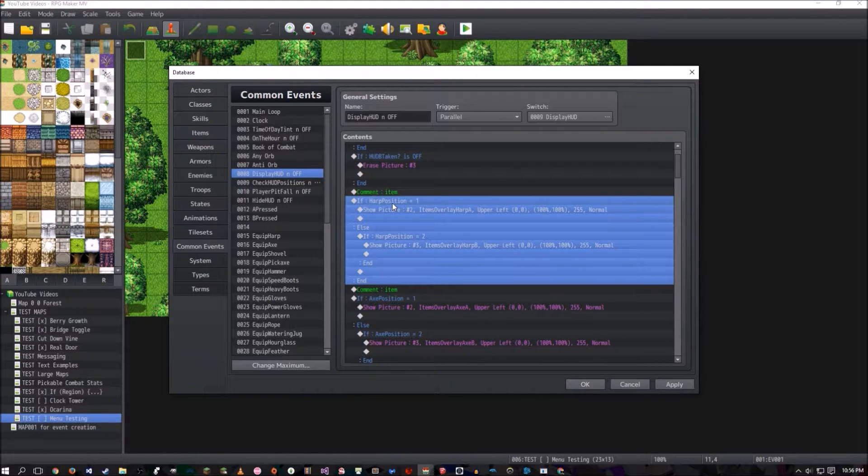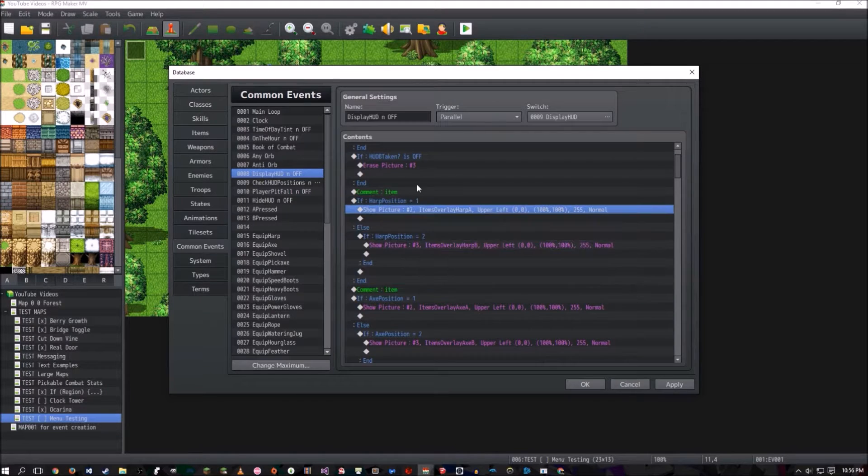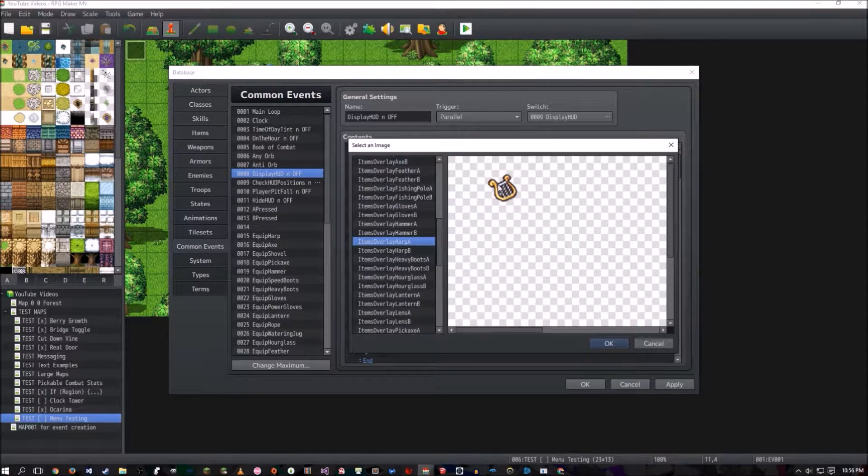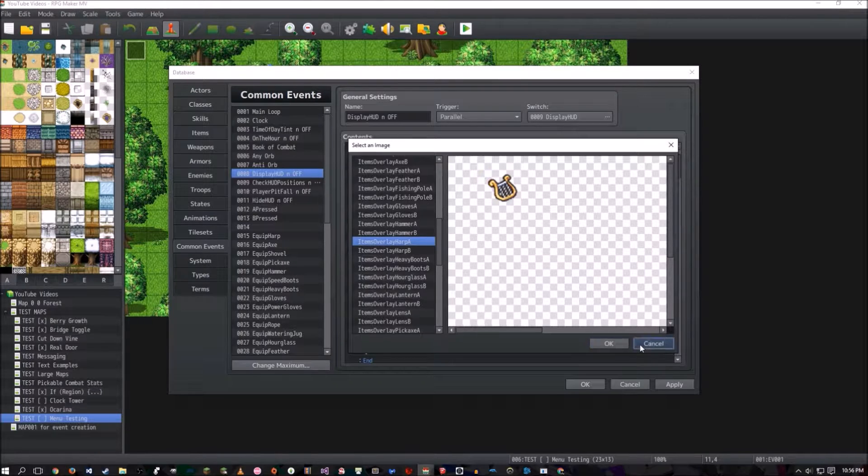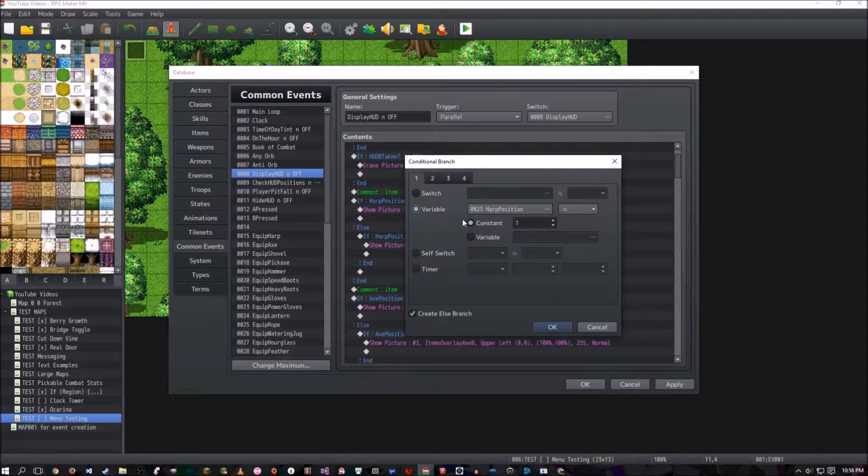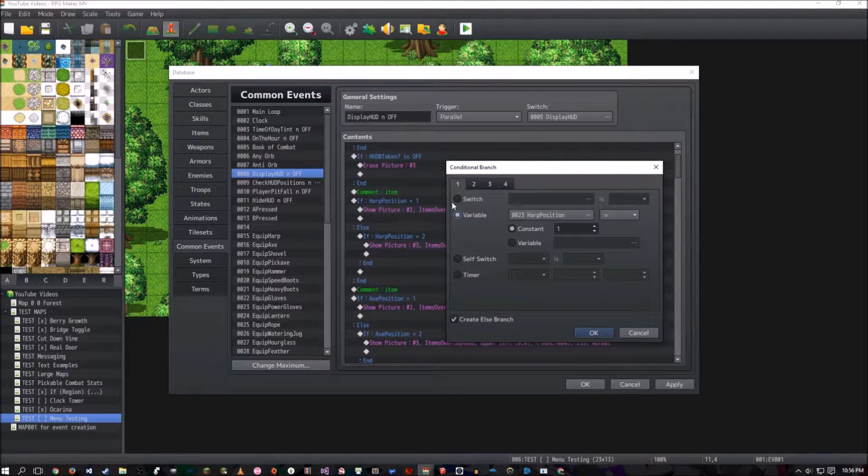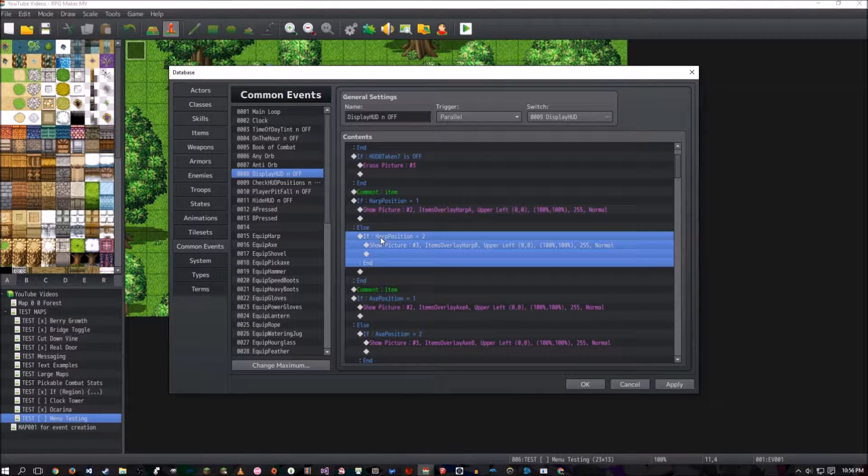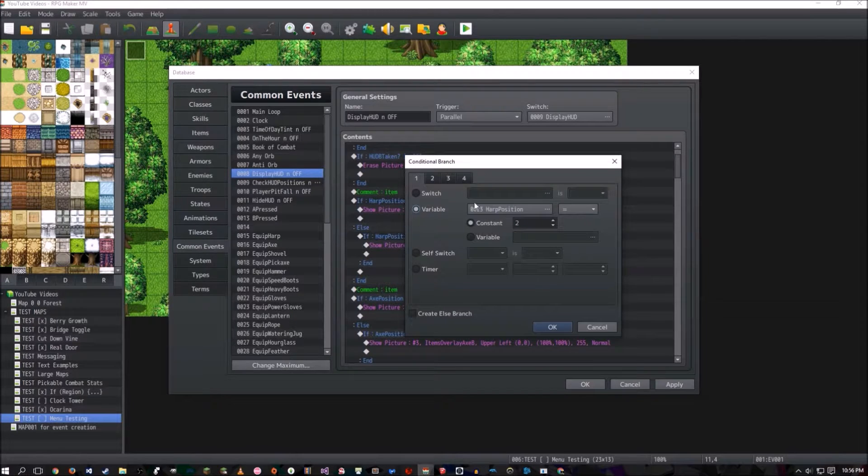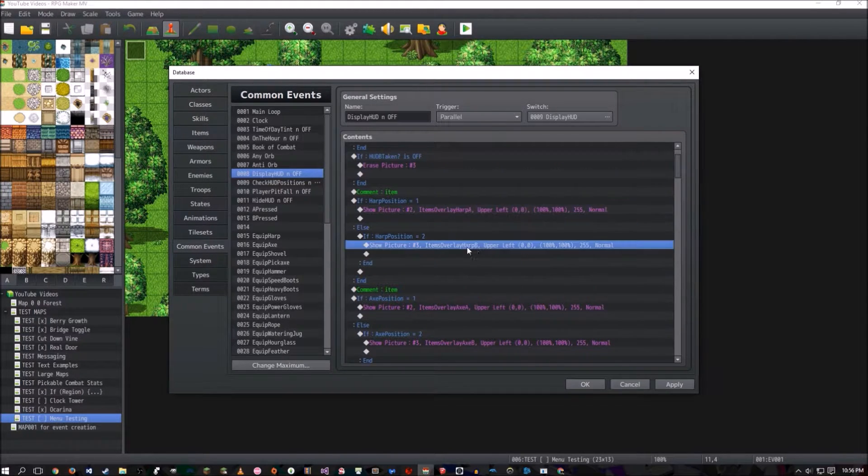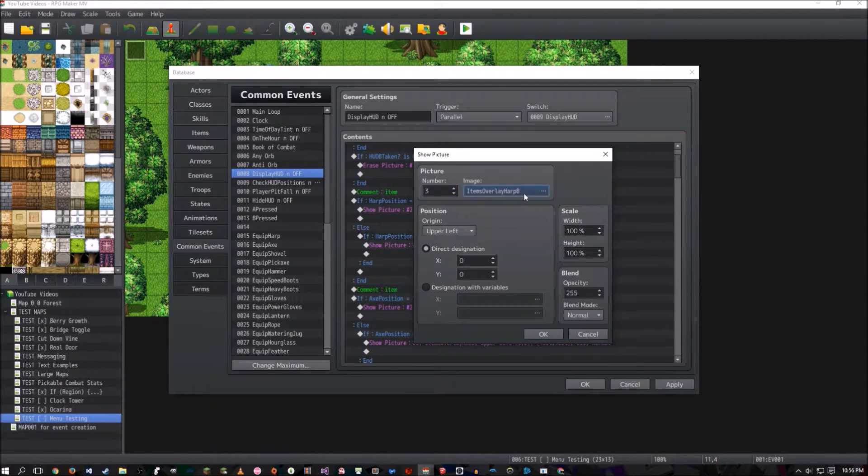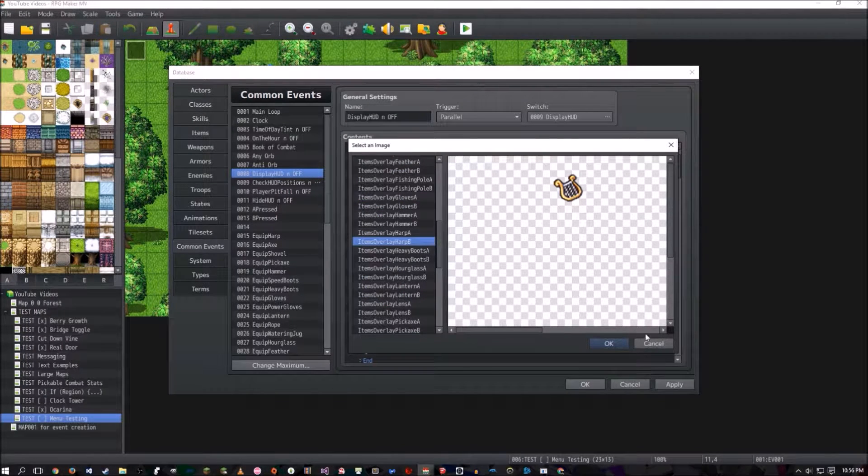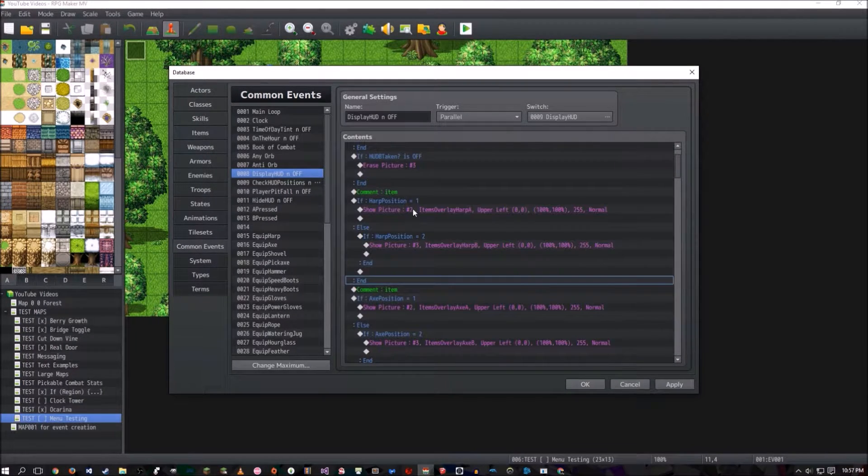So we have if harp position is equal to one, we're going to show picture two. And in picture two, we're going to show the harp being in position one, or on top of slot A. Next, in this if statement, harp position equals one, we're going to go ahead and create an else branch here. And in this else branch, we're going to have the same if statement, harp position equals two. And if so, we're going to show picture three. And in picture three, we're going to have the harp looking like it's in position two on slot B. And that's kind of it.